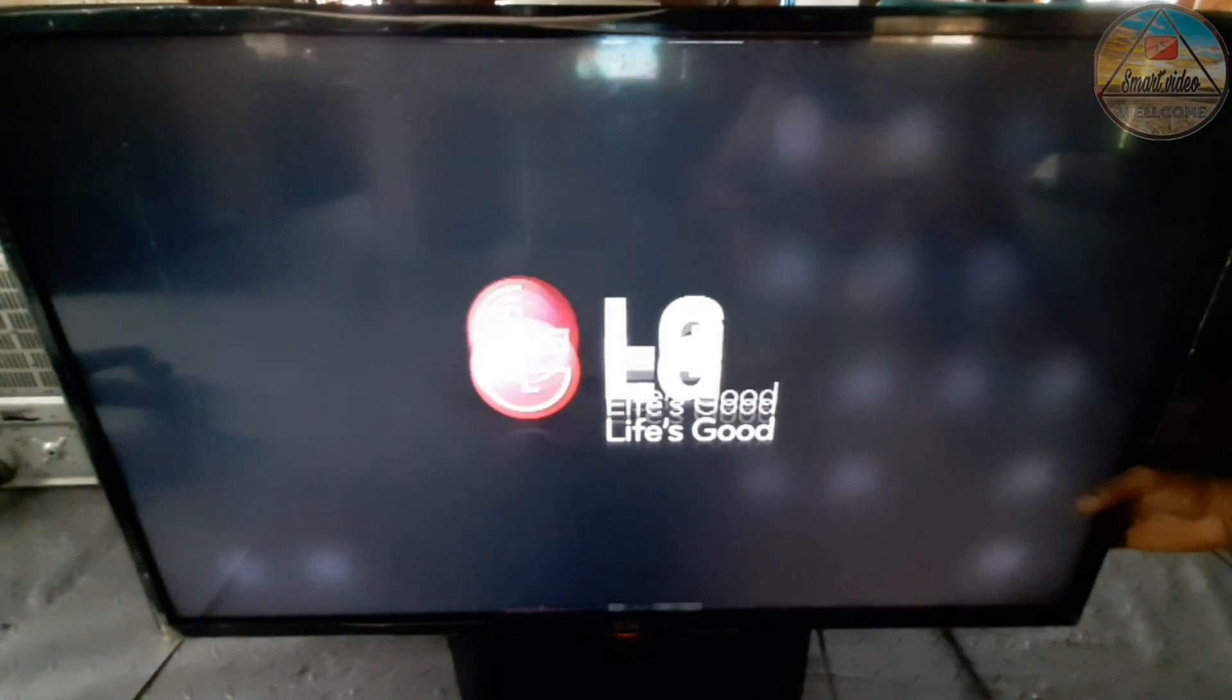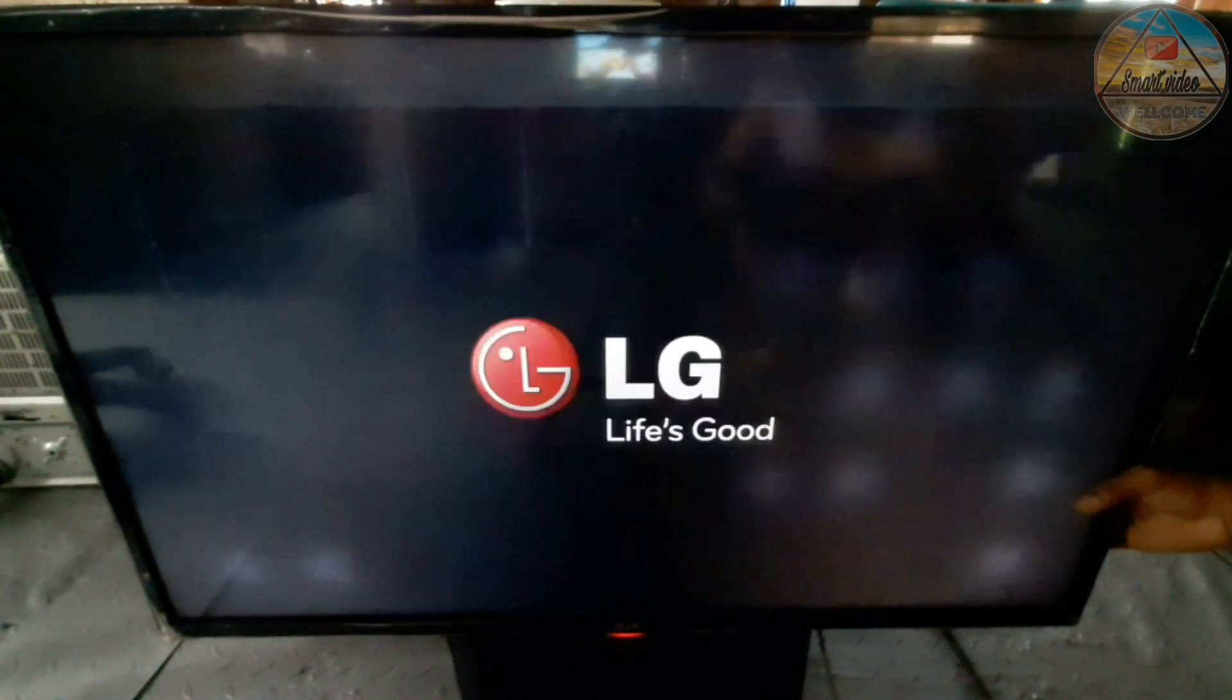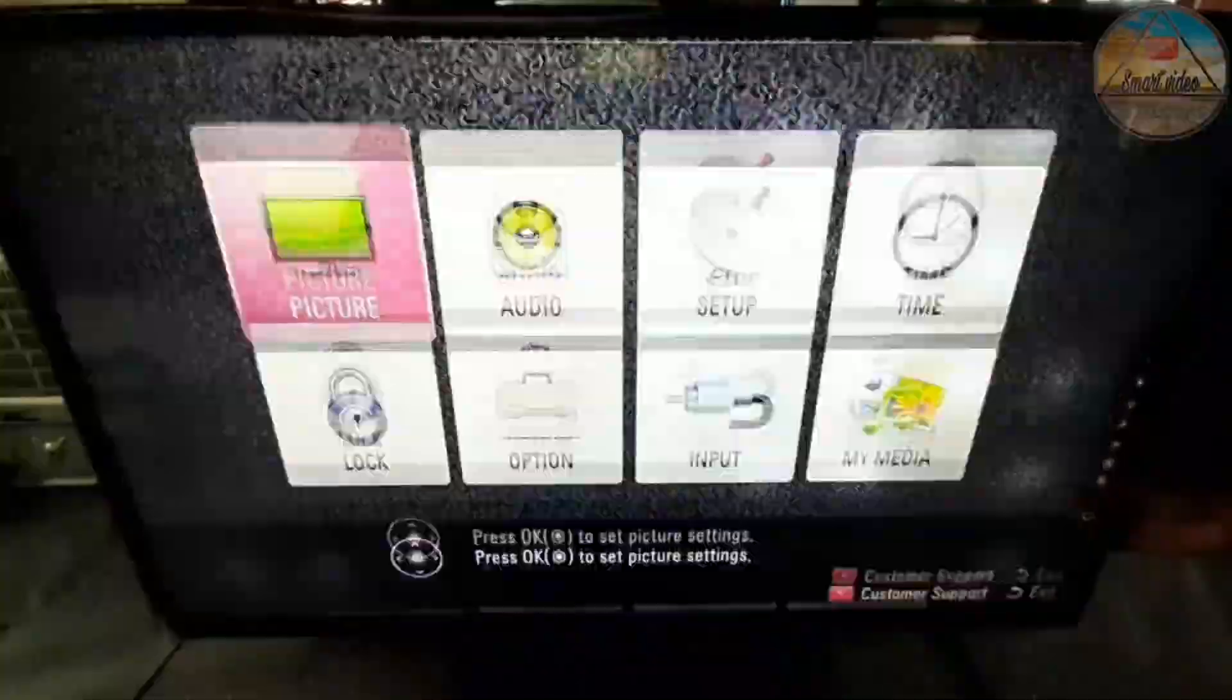This is a 42 inch LED TV LG. Problem is double image. We will see how to repair this double image problem.